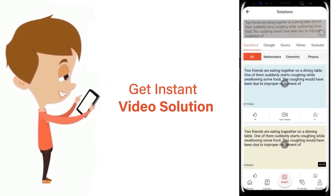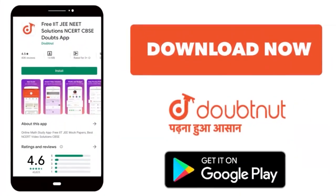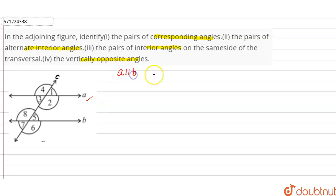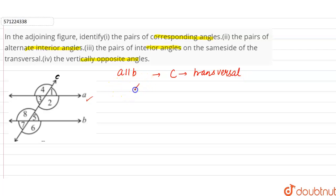In this question, we have to identify the pairs of corresponding angles, the pairs of alternate interior angles, the pair of interior angles on the same side of the transversal, and the vertically opposite angles. We can observe that line a is parallel to line b, and c is the transversal.